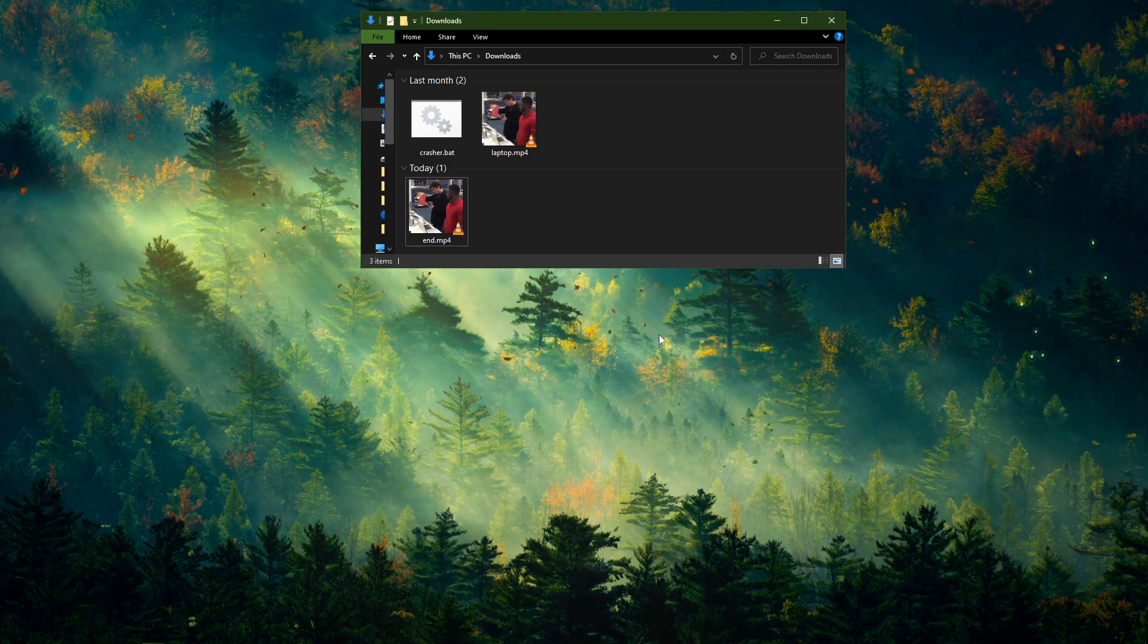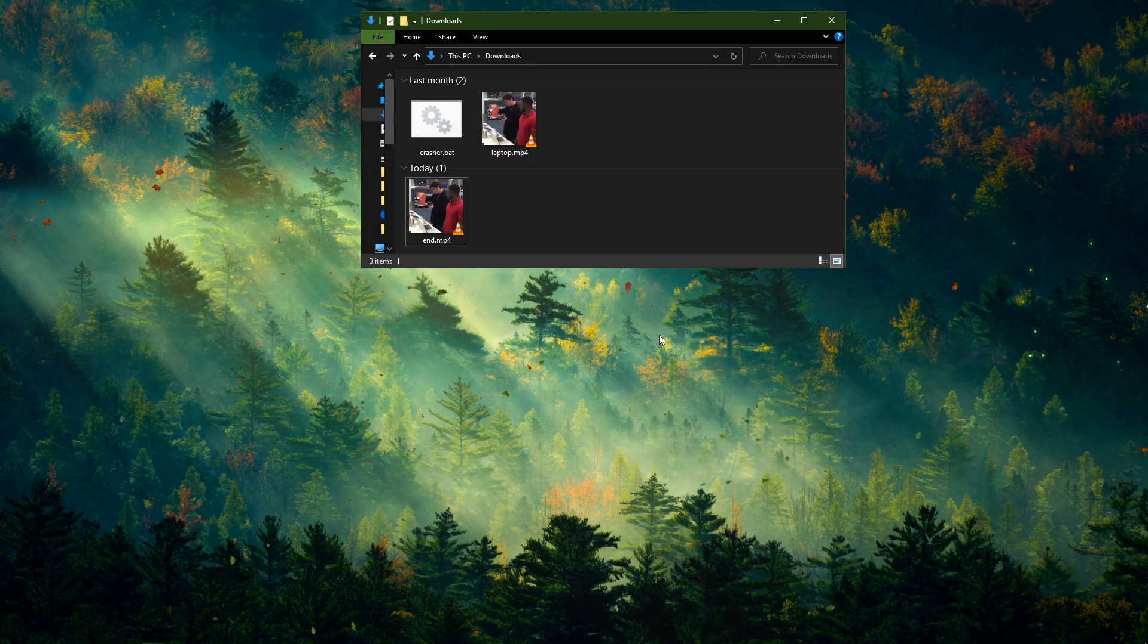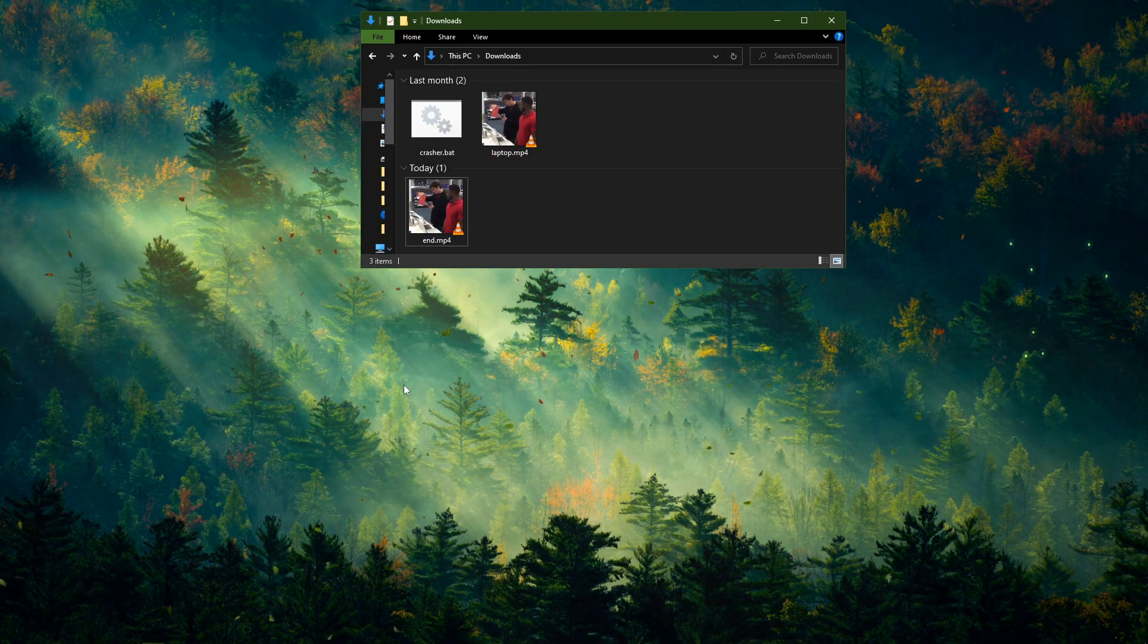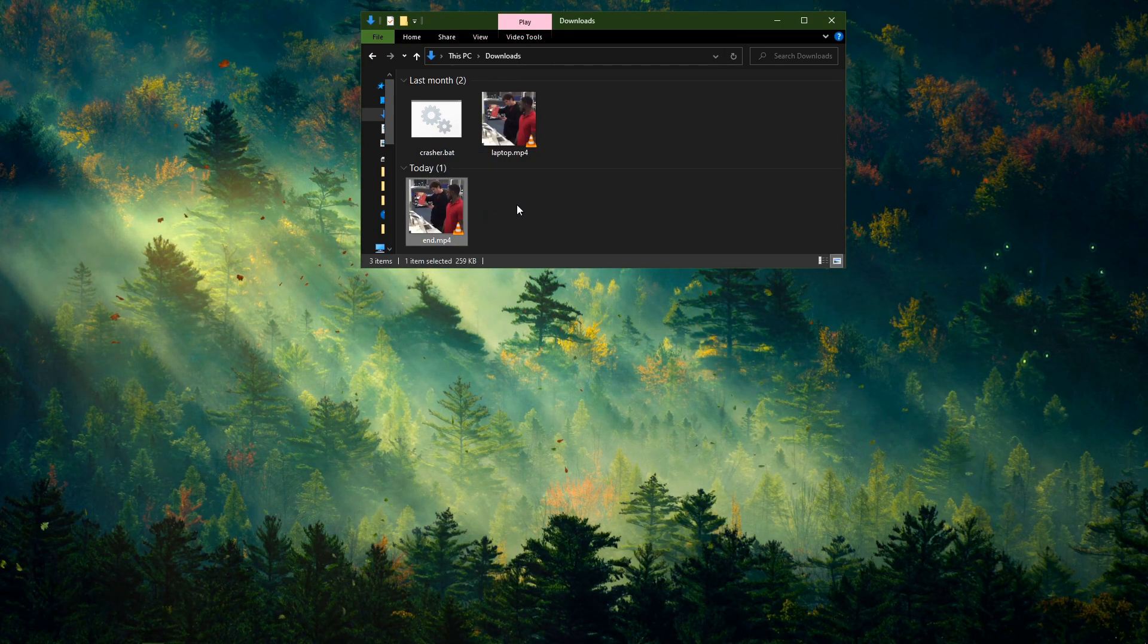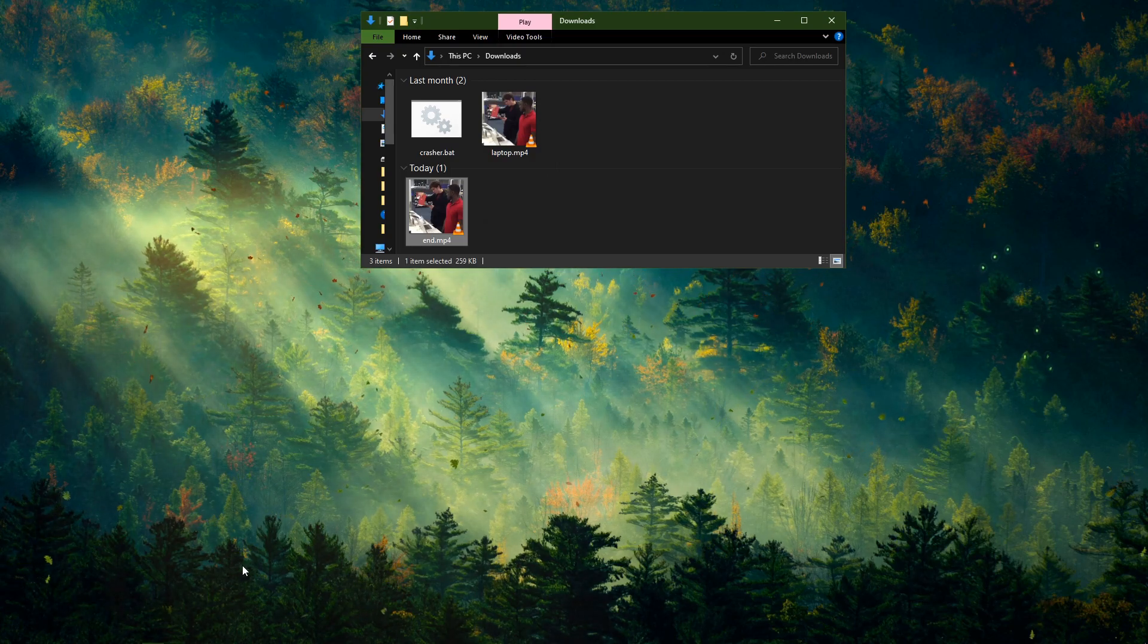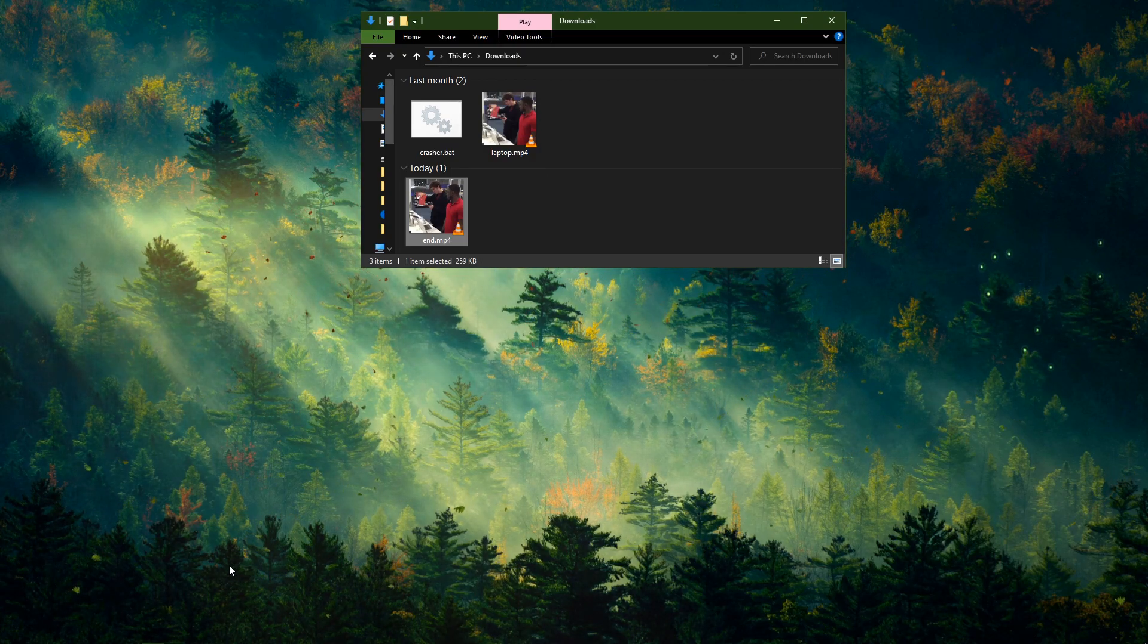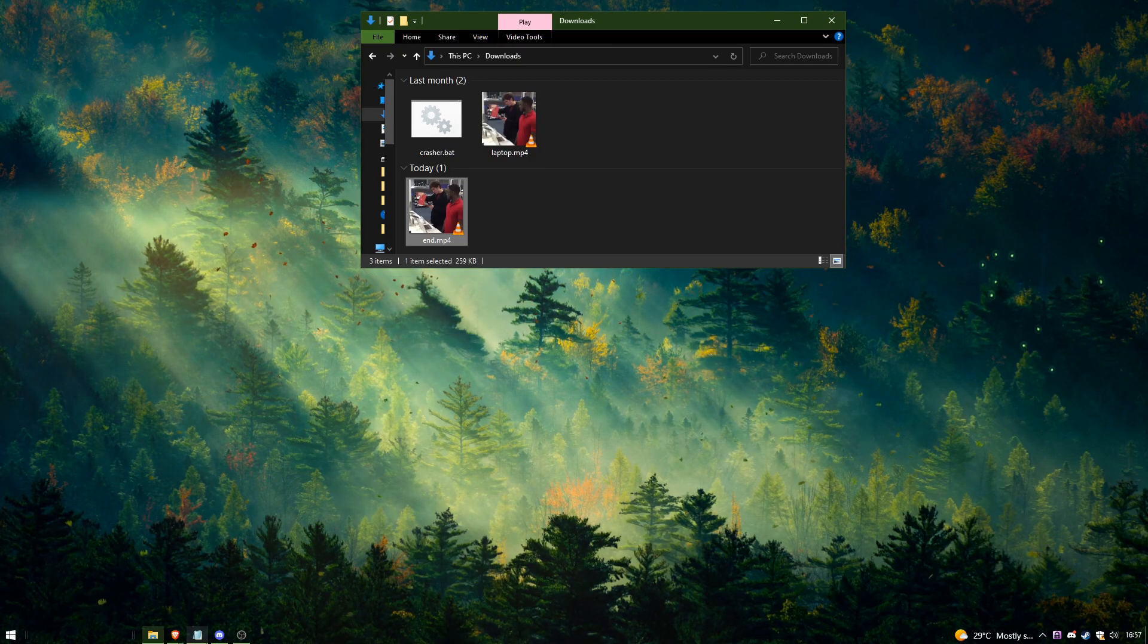And now to create your Discord crash gif, all you have to do is upload your crash video into Gfycat. So let's do it.